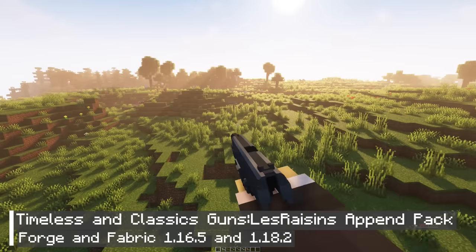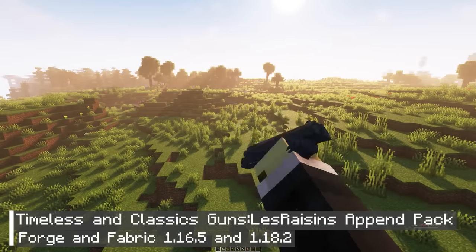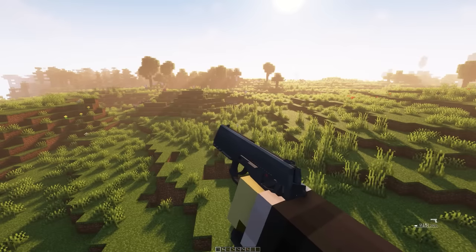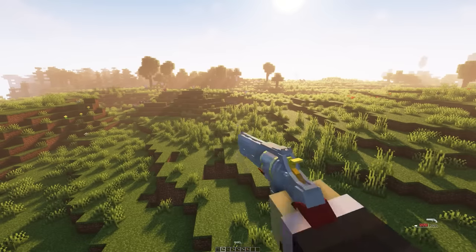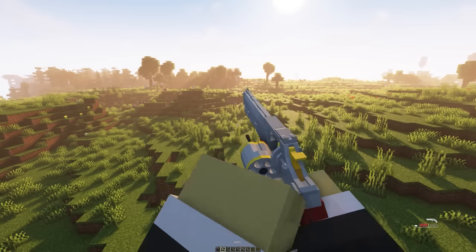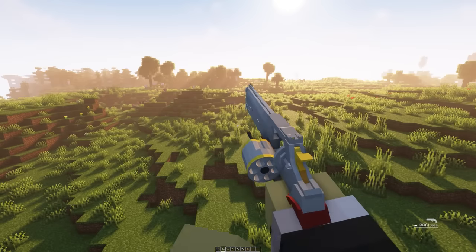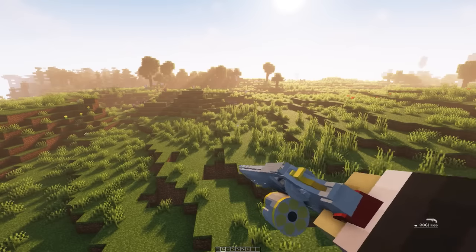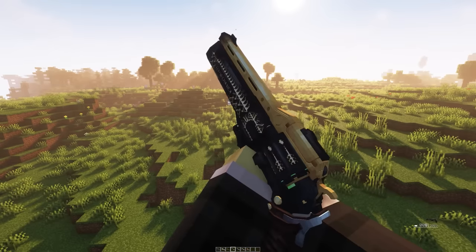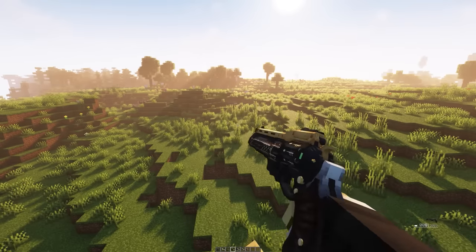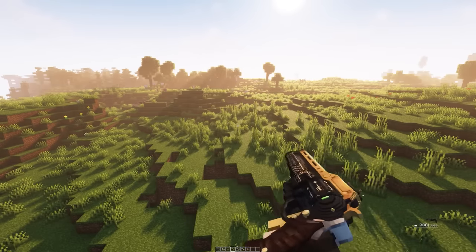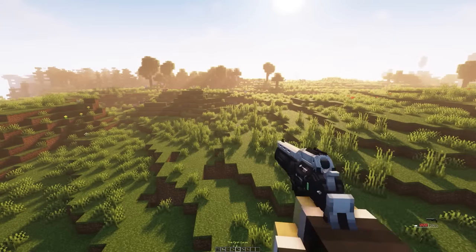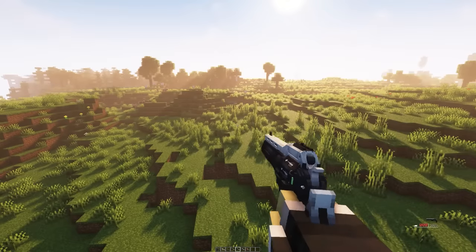Next up is the add-in for Timeless and Classics guns, which currently has the most beautiful gun mod animations available. The add-in pack will add numerous types of guns, each with its own unique animation for you to choose from. Having tried them all, I can confidently say they are all great. One thing that I feel is missing is the addition of knives and animations for them. Let's now take a look at the gun animations created within Minecraft.